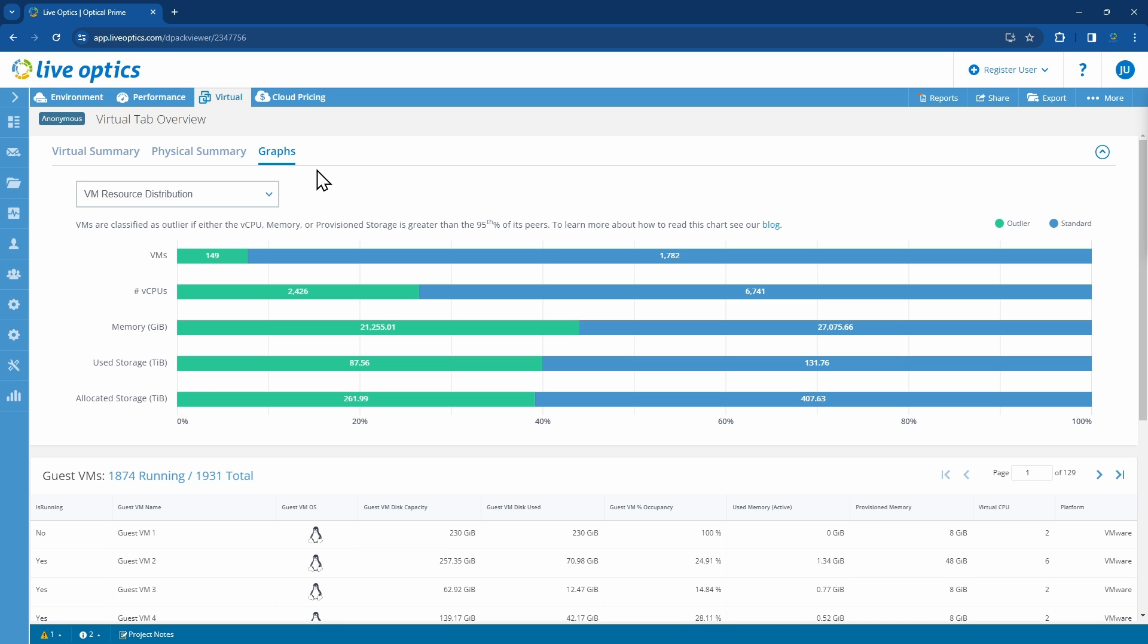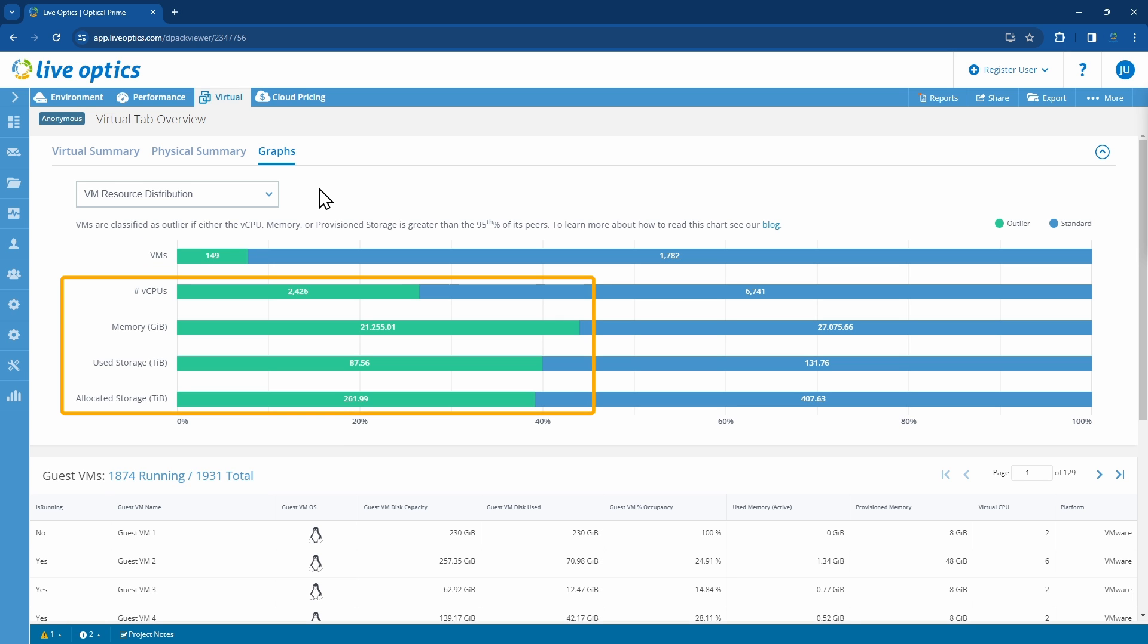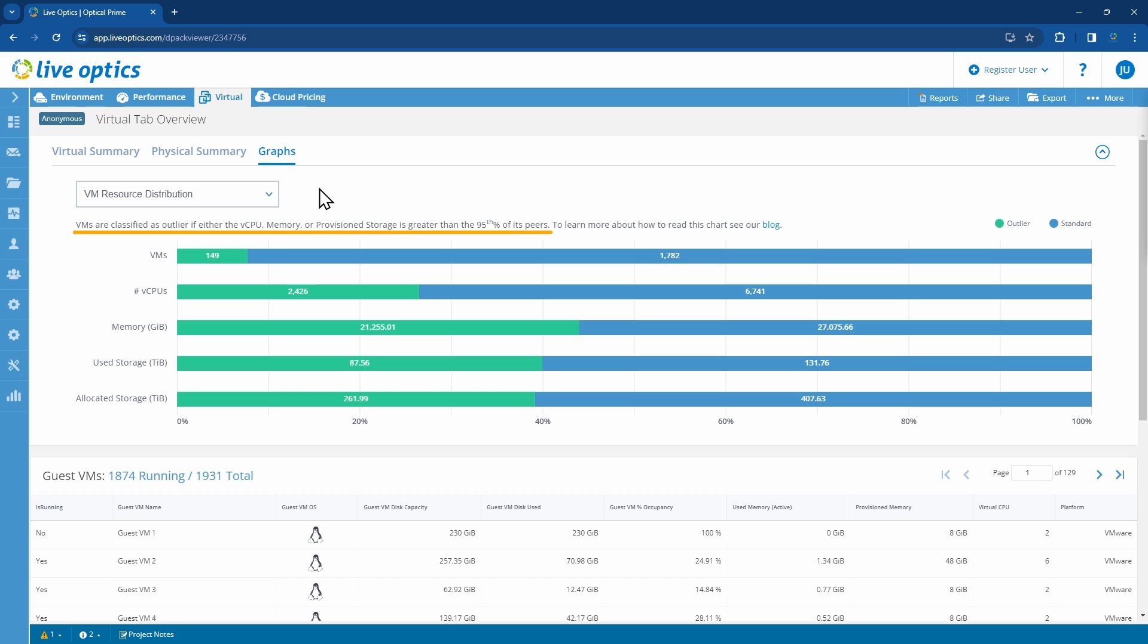Here we have the VM Resource Distribution graph. We can see that 149 VMs are outliers, and these are the total resources allocated to these outliers. Outliers are those virtual machines whose resource threshold is above the 95th percentile. The next graph is the Provisioning Contrast graph.